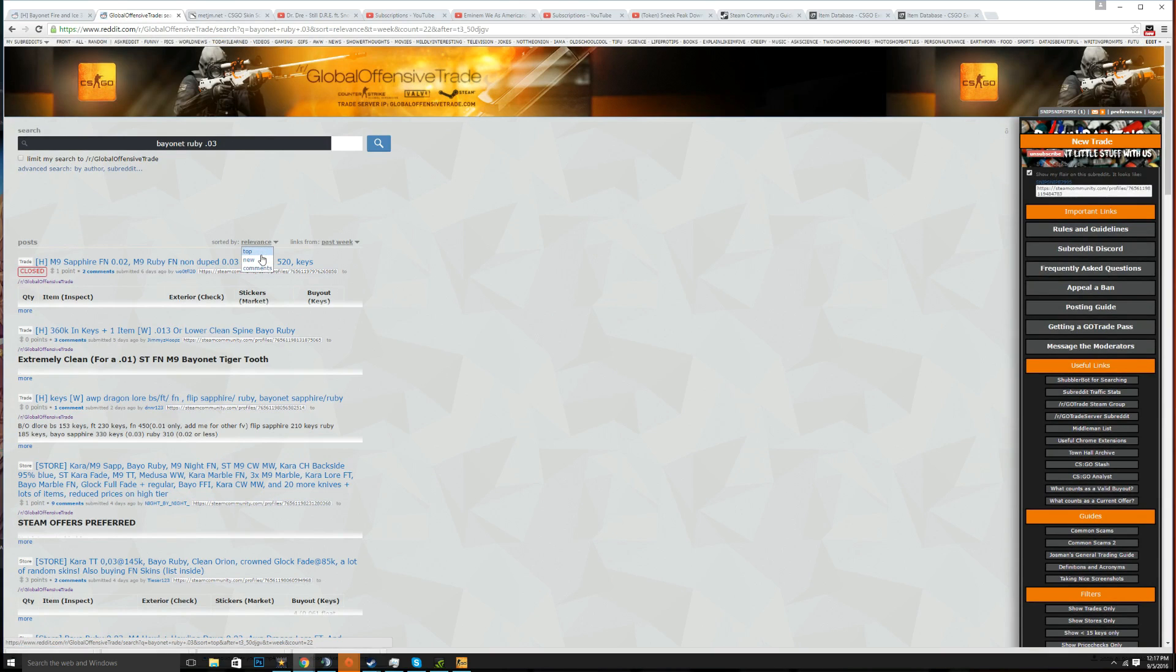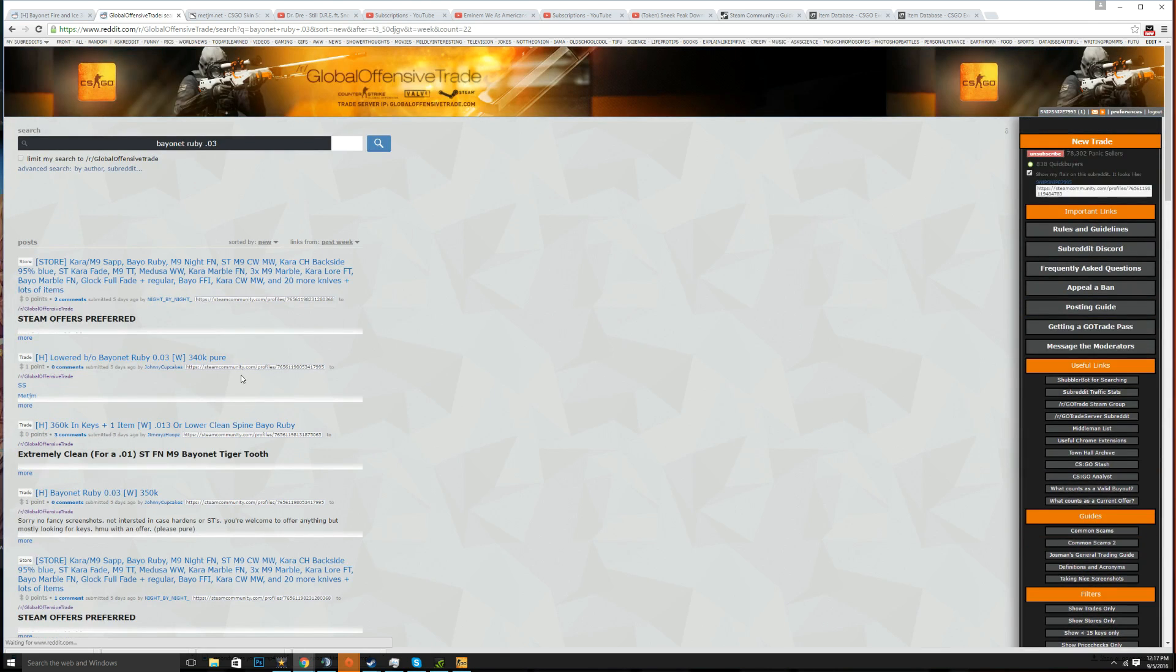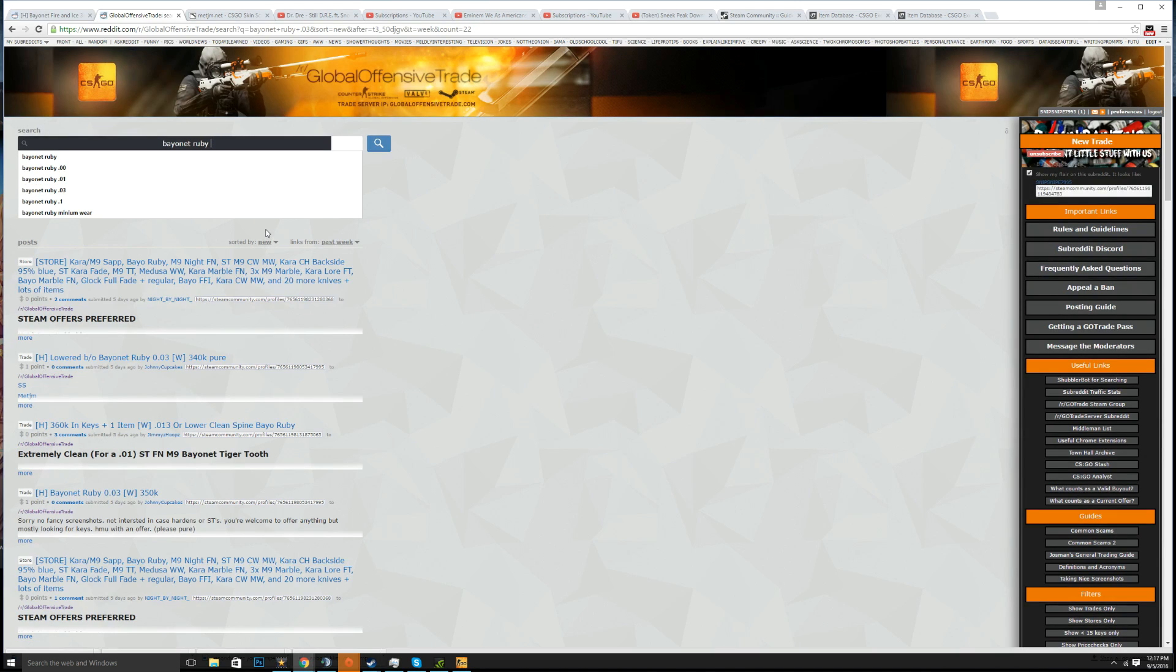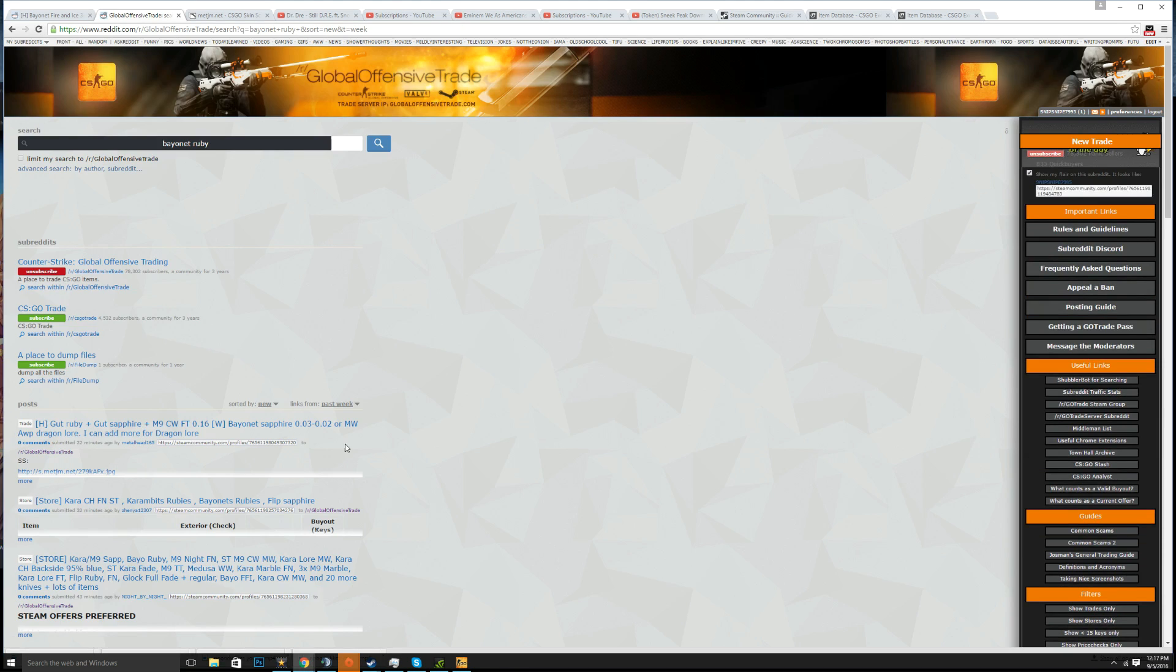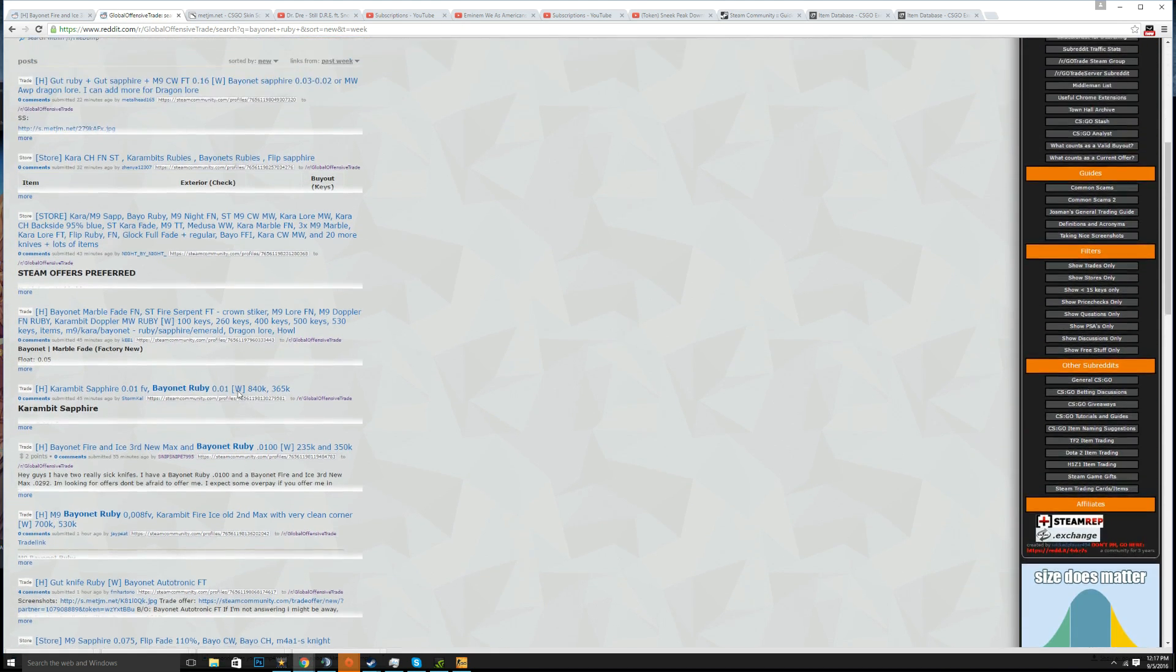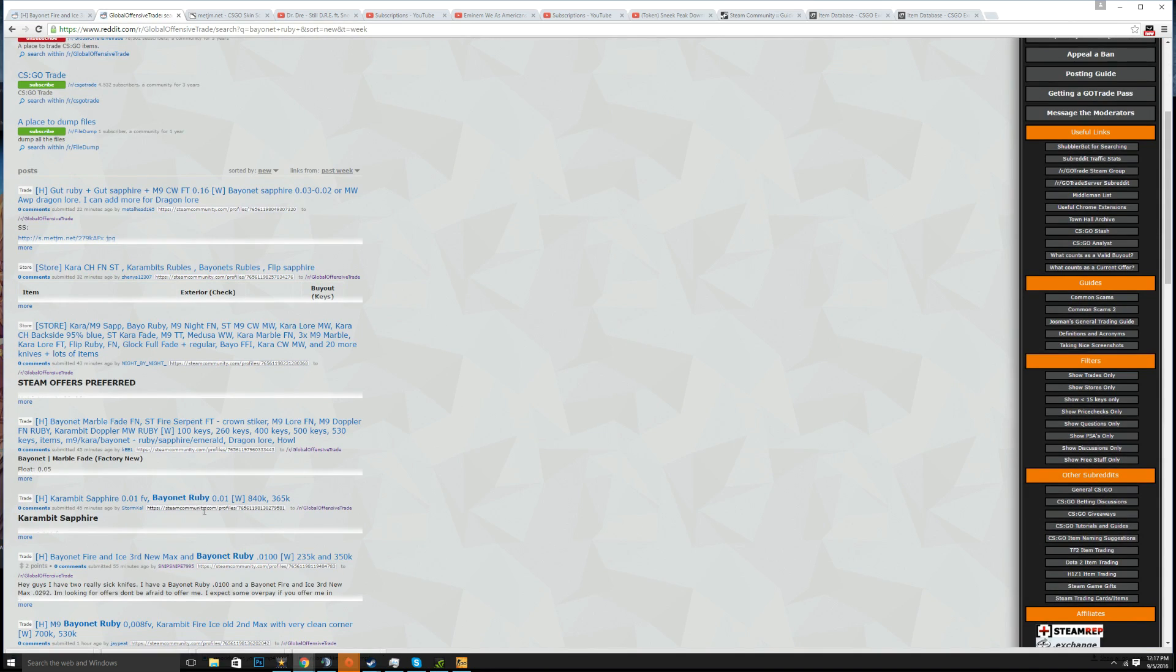Relevance is new, that's a big thing. Relevance will give you the most relevant search so if you're searching my float you should probably play on relevance. But if you just do a bayonet ruby to see what the prices are in general for all the floats, just put it on new. That's what I usually like to do because it gives you the most updated prices.